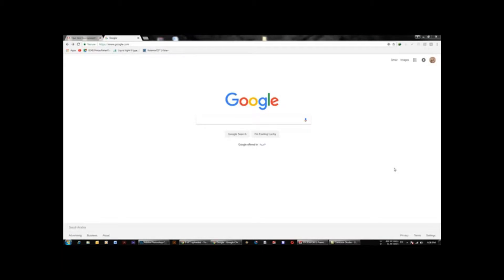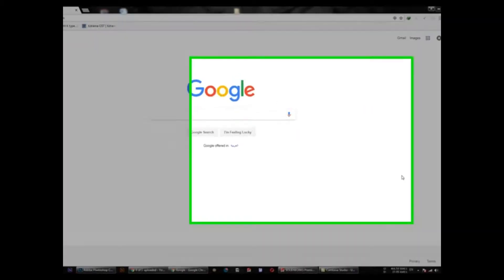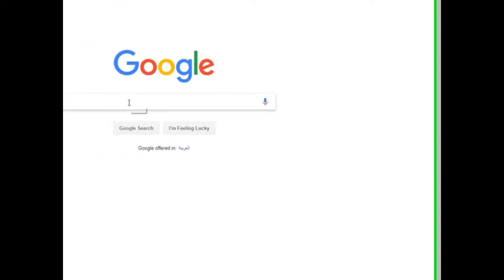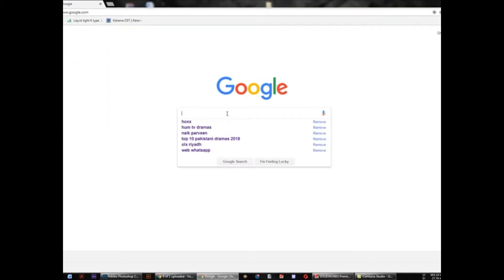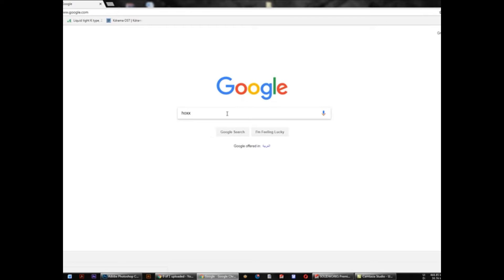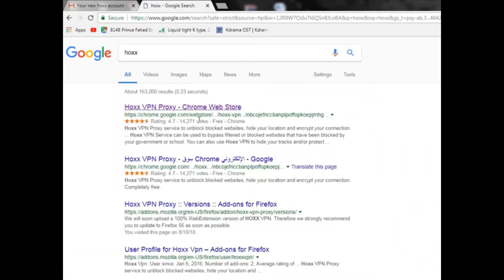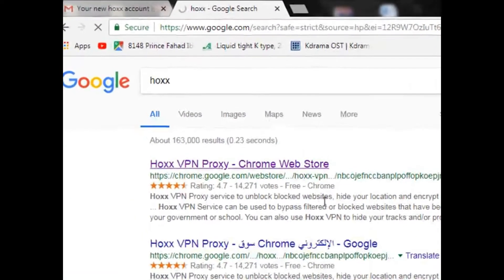Hi guys, welcome to my channel. Today I'm going to tell you about a VPN which is very fast and free for lifetime. So let's start. Here you have to go to Google, press here, type 'Hoxx', enter, and go to your web store.